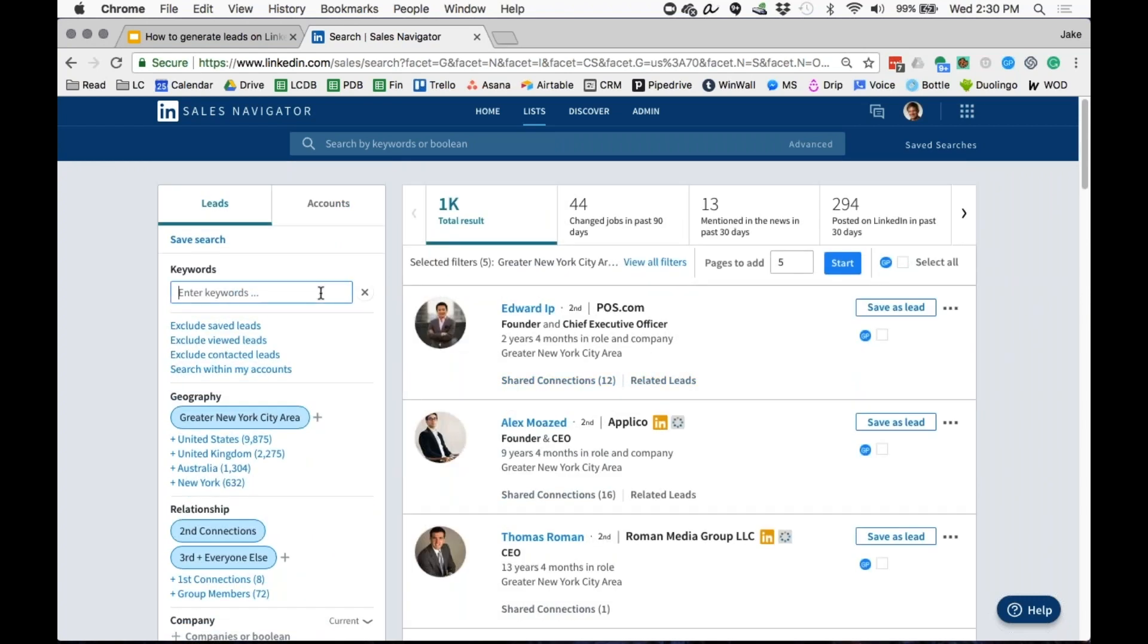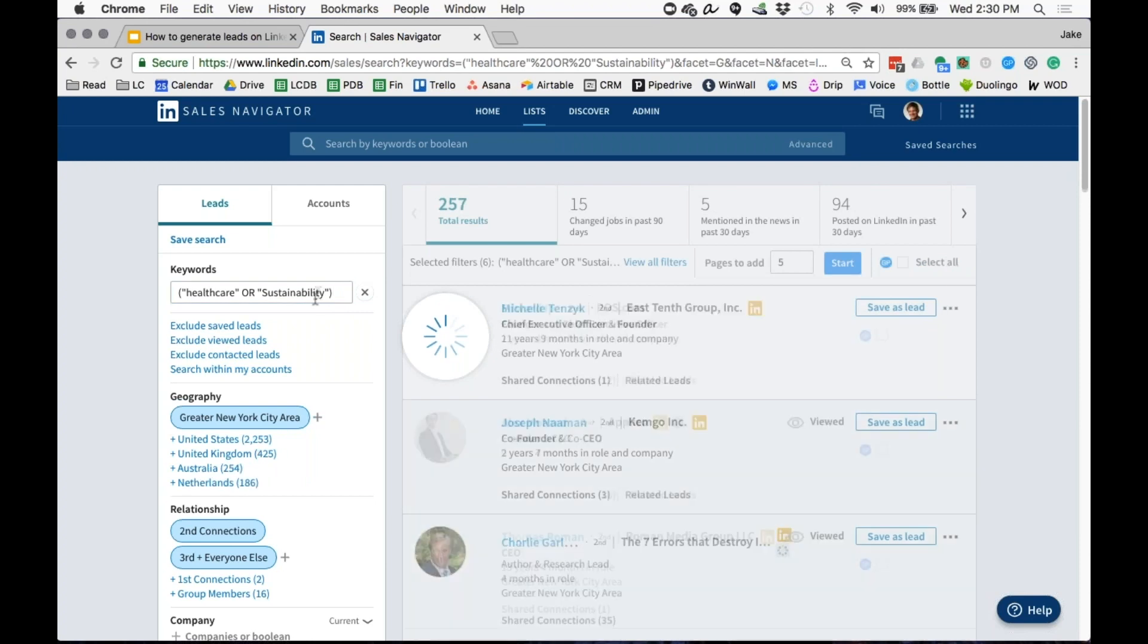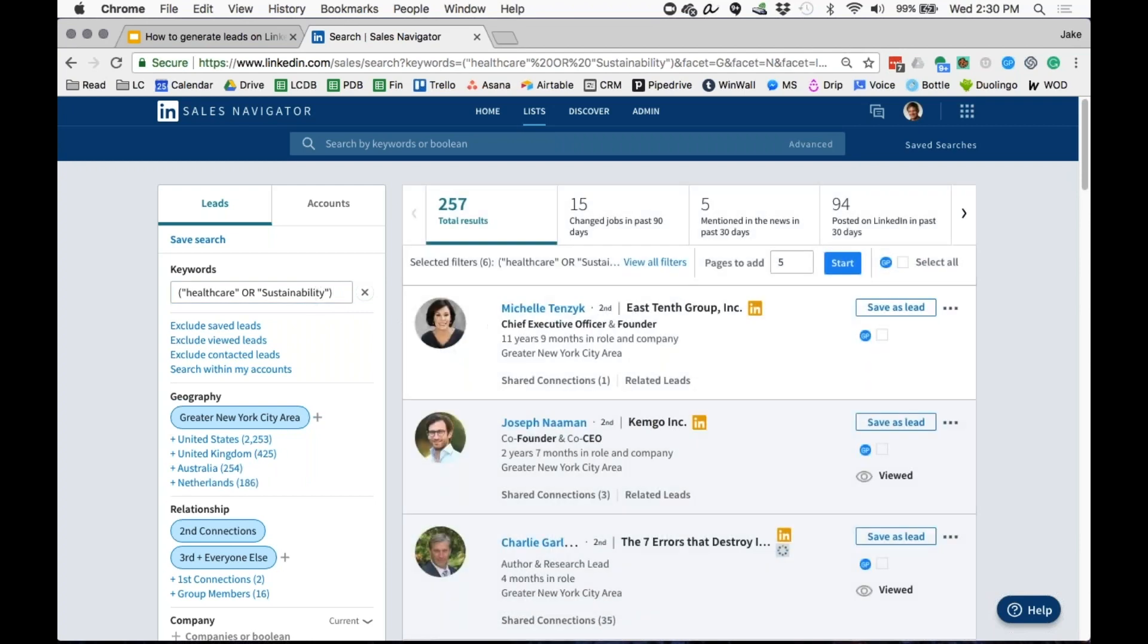Other cool thing we could do, we could go up here and we could put a Boolean here. Let's say we want to go after health care or sustainability. We're now looking at people that have health care or sustainability somewhere in their profile. I have to be a little cautious with these because this could pull if they used to work at a health care company.